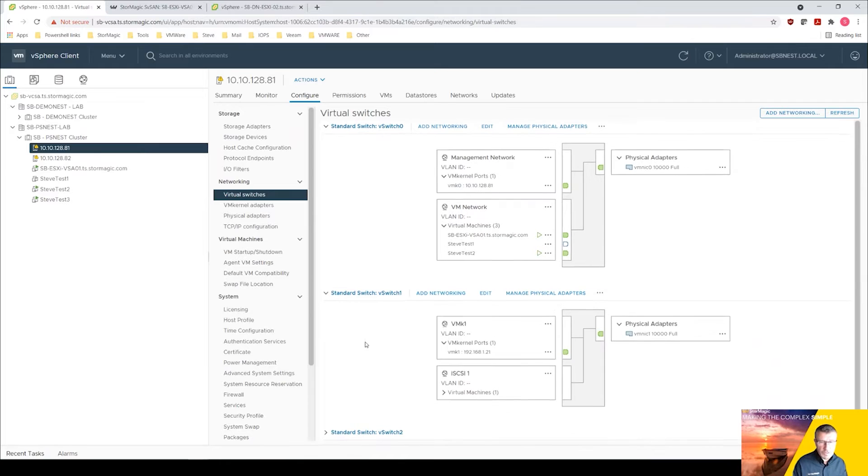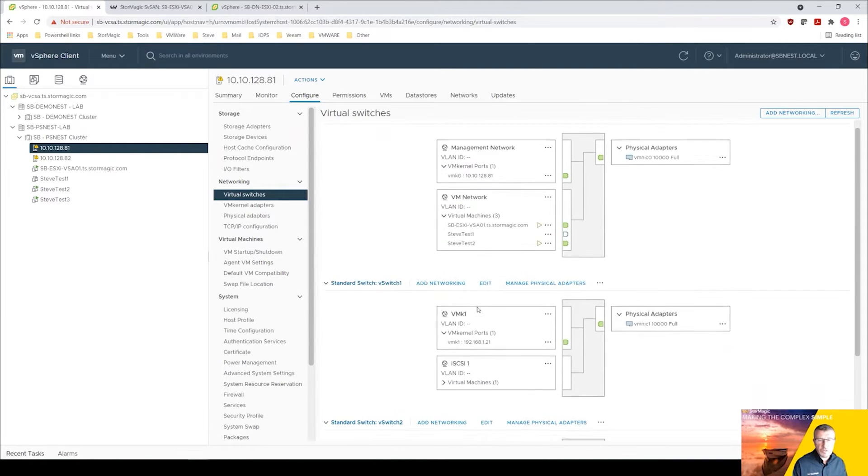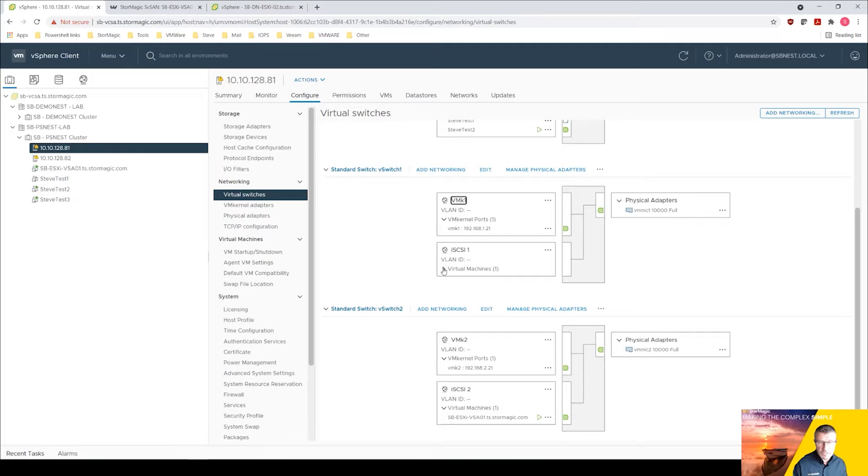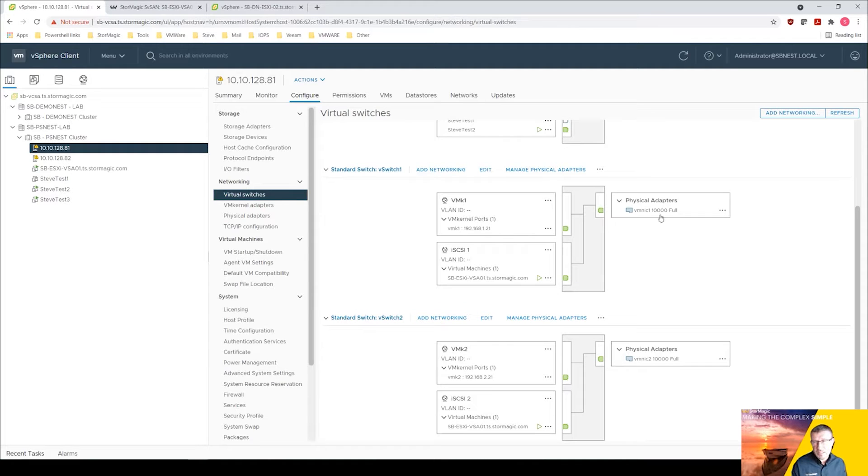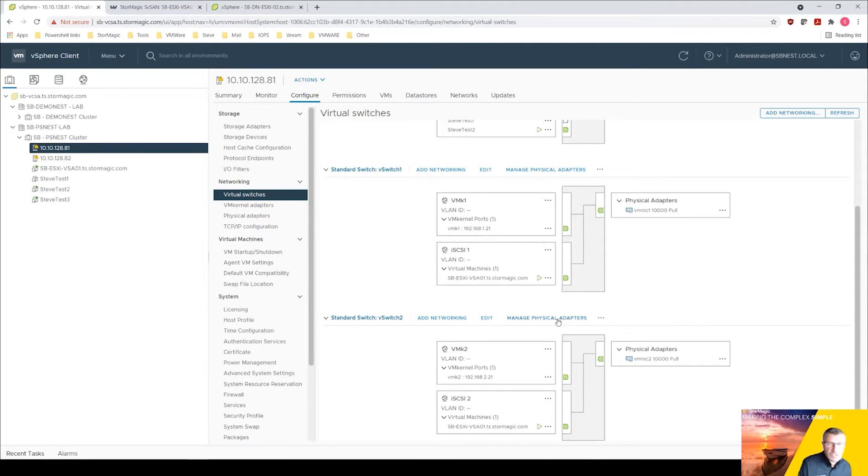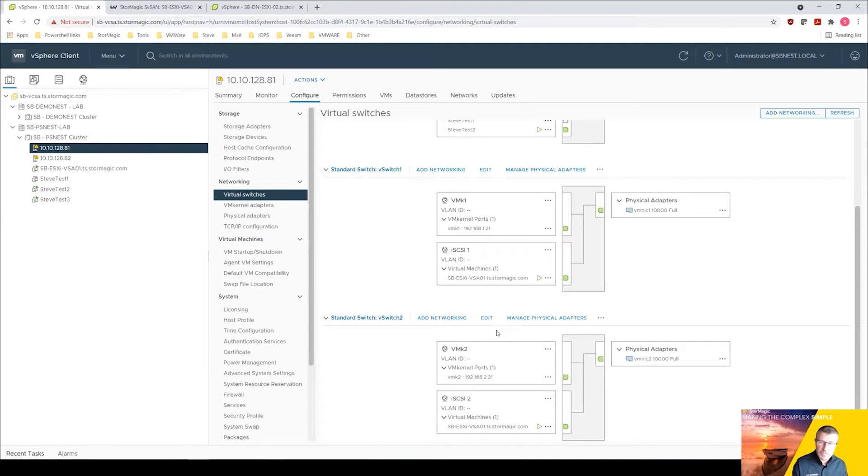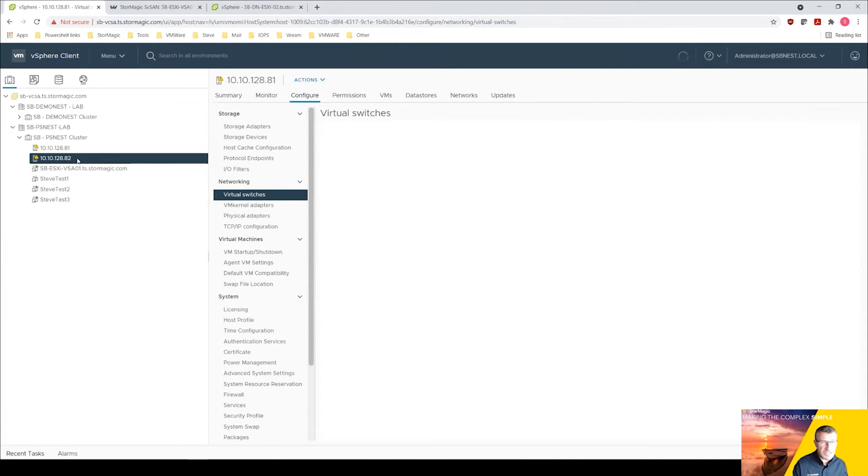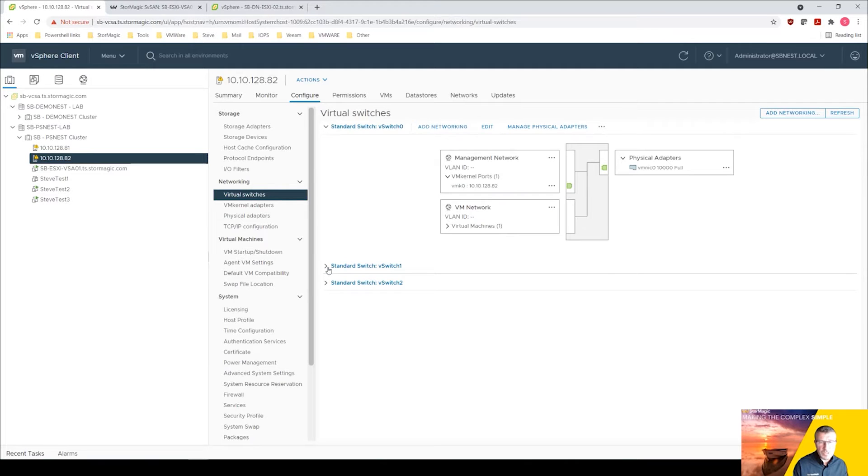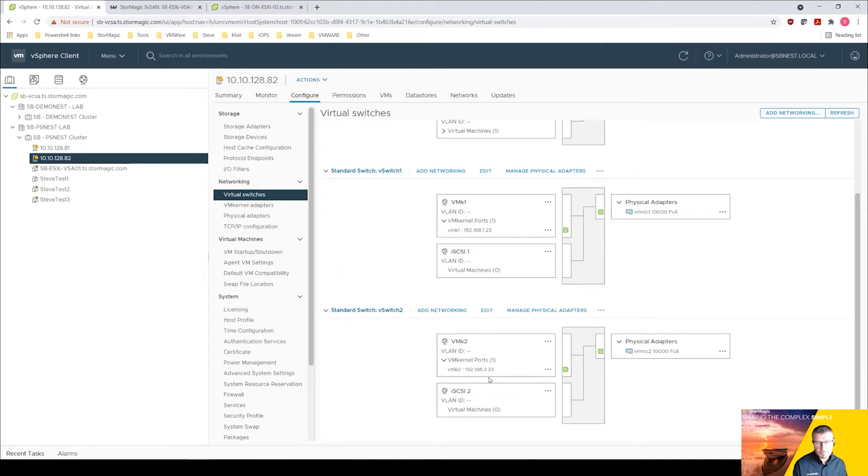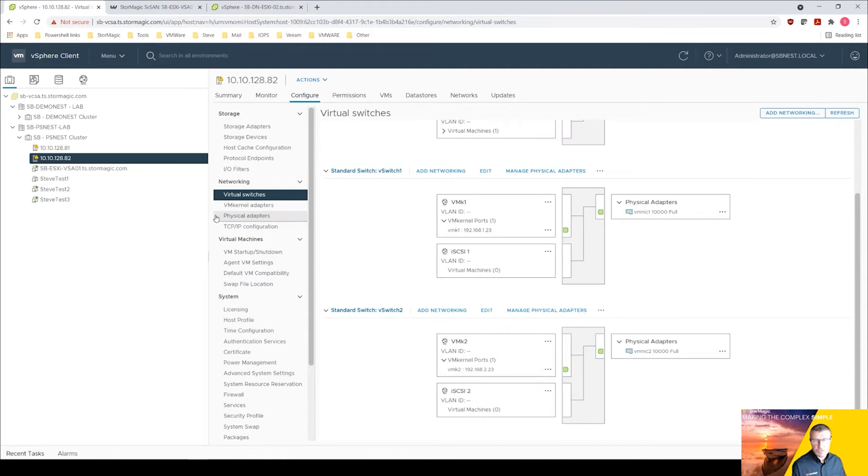We've then created two vSwitches, vSwitch 1 and vSwitch 2, labeled as iSCSI 1 and iSCSI 2. So this is for our iSCSI and mirroring traffic to go down. We've got 10 gig networking, we're doing back-to-back networking, particularly useful for customers with lots of edge sites that perhaps don't have that 10 gig switching capability on the sites. We can do back-to-back networking, so we have this closed network on this 192.168 address. This is exactly the same on the second host.